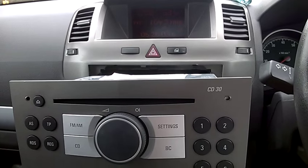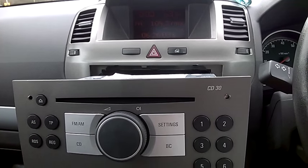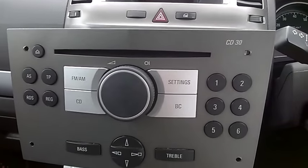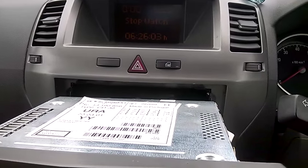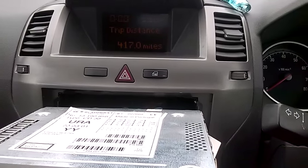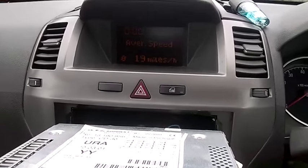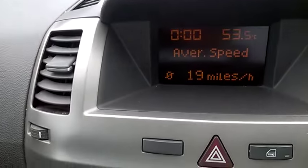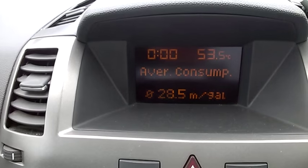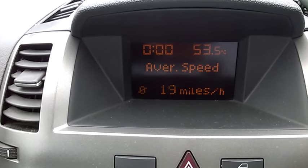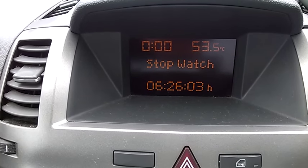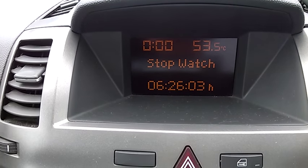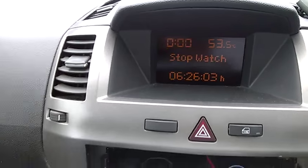Hi everyone, I'm going to show you a quick video on how to set your mileage and other things from your car — for example, stopwatch, trip distance, and other things. As you can see, some people have asked how they can reset all these things, so we will start by resetting the stopwatch.